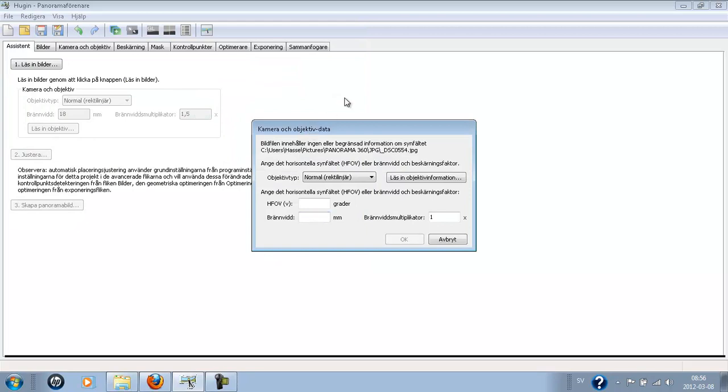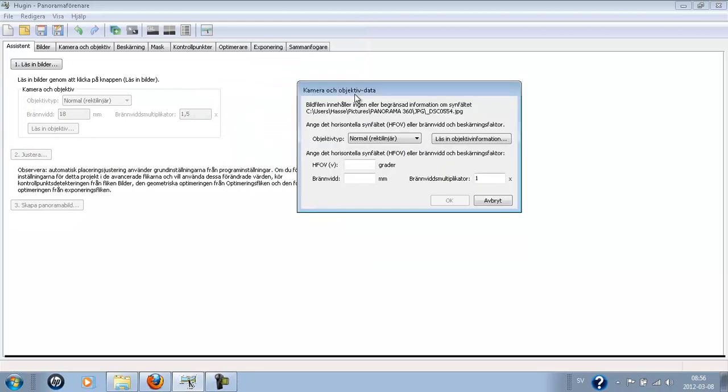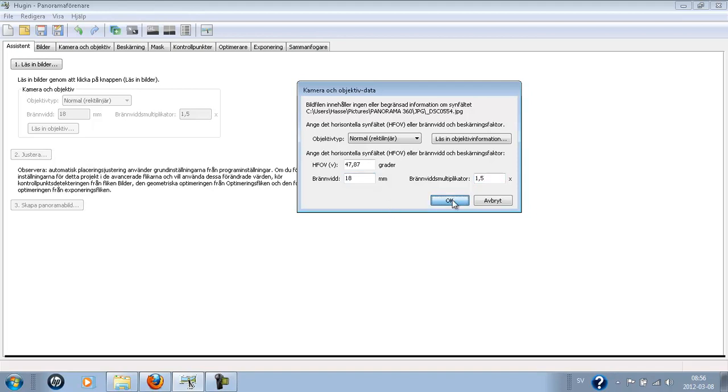And here if you have all the details about your objective you can just print it in. But I just don't know mine. So I go with standard here, default 18mm and 1.5 here. And press OK.